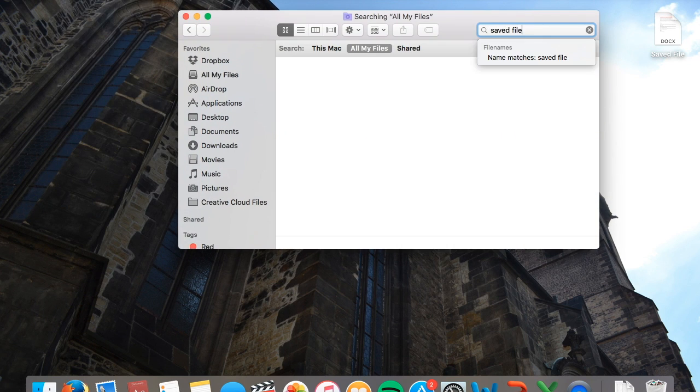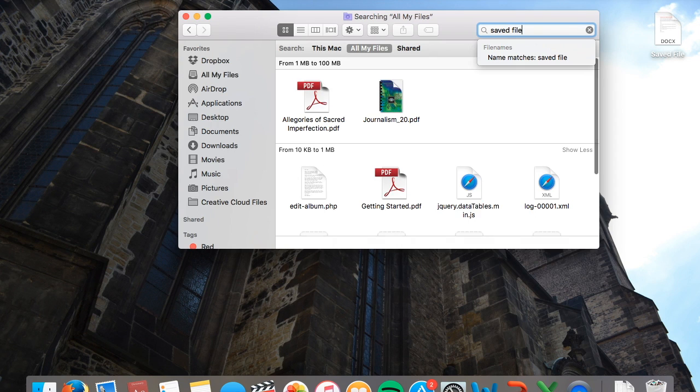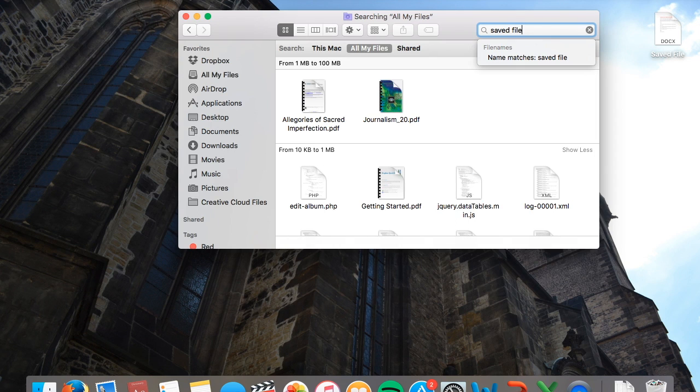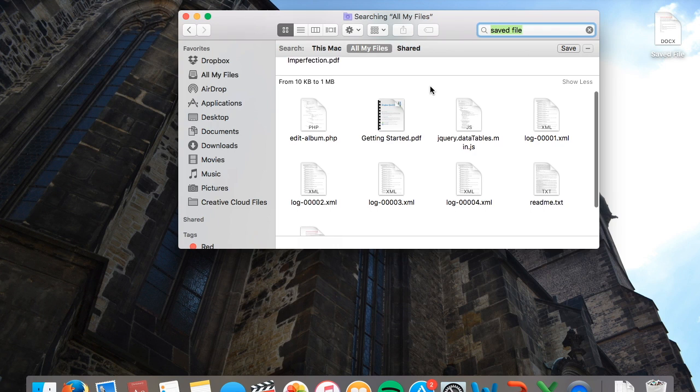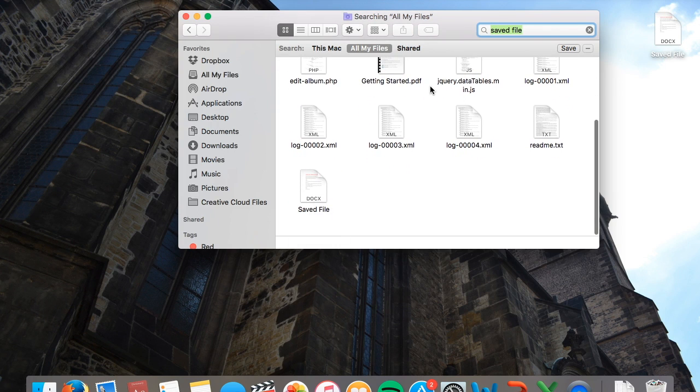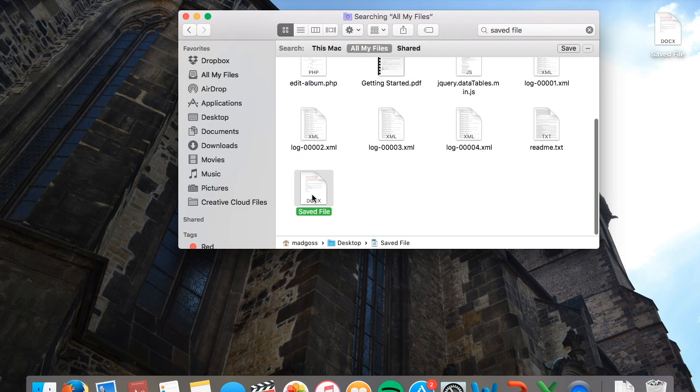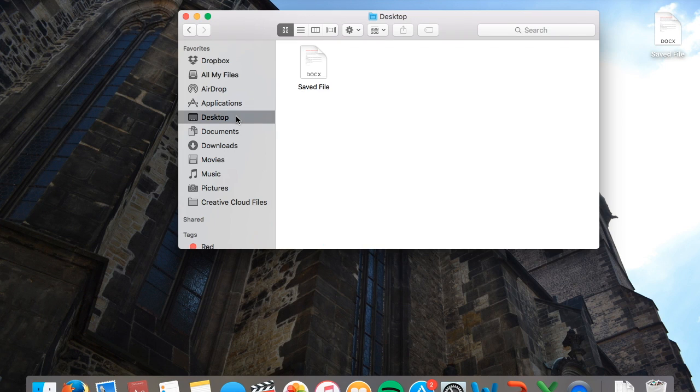You can search for your saved file, or you can store it in popular places such as desktop or documents.